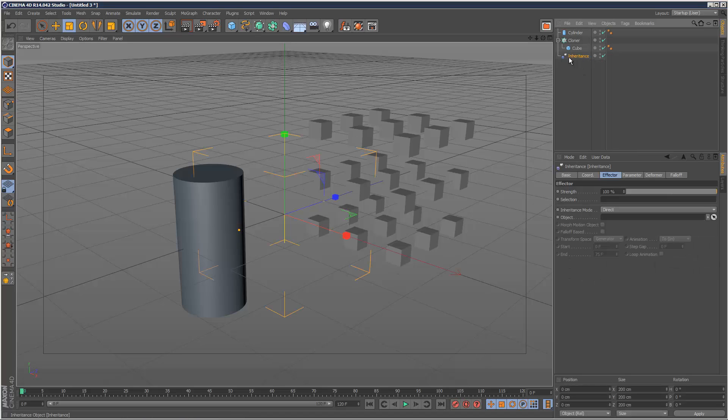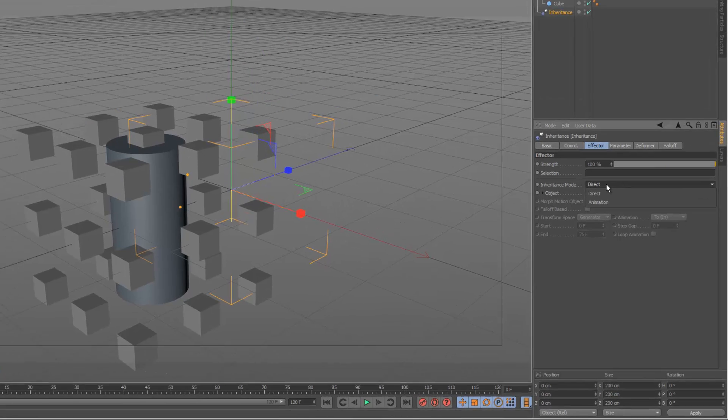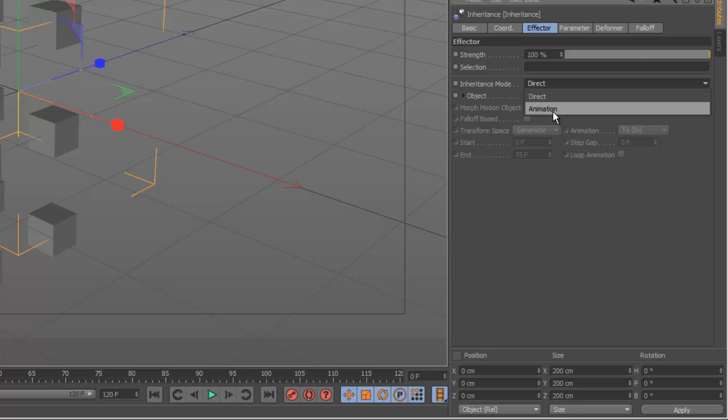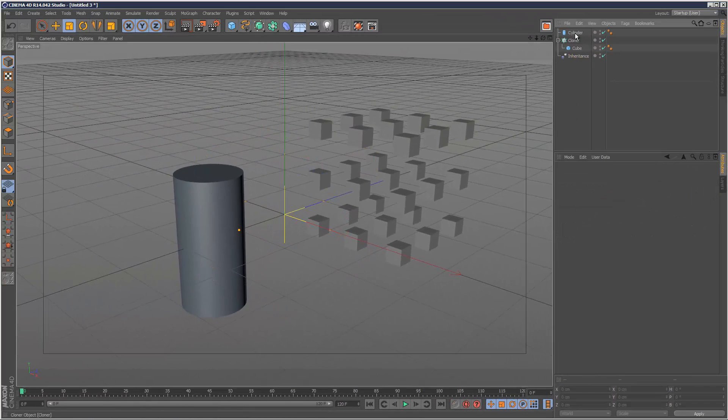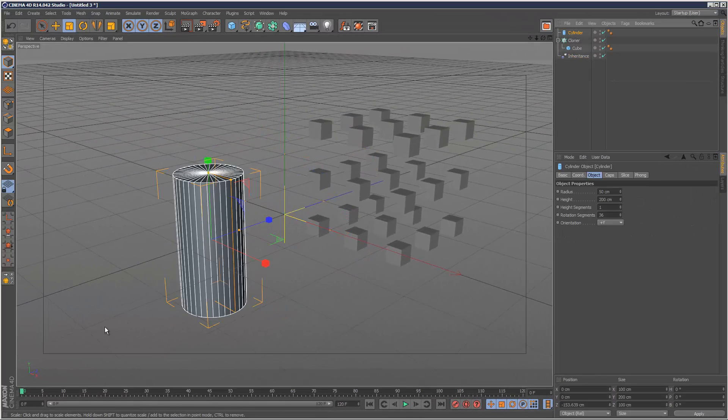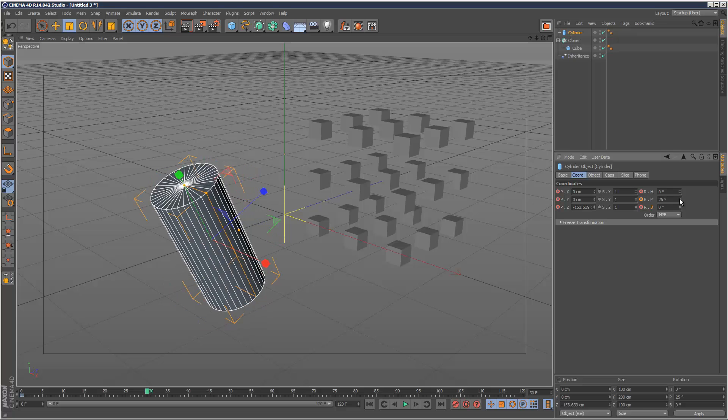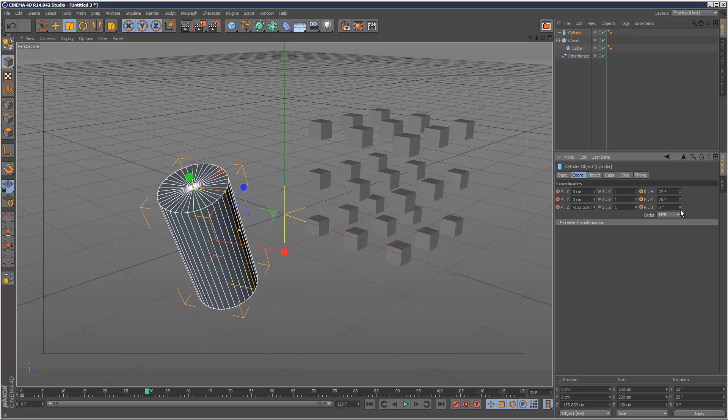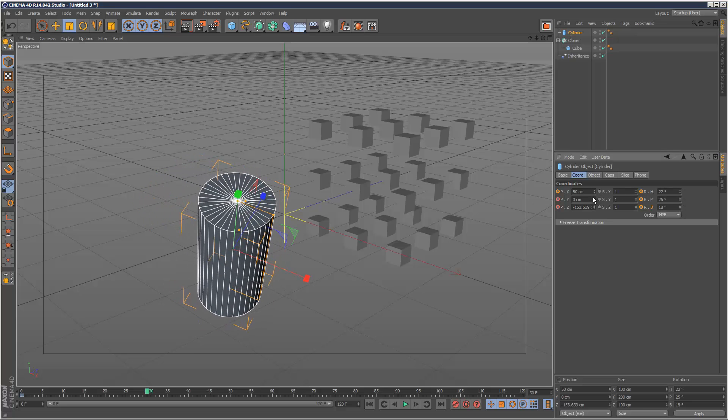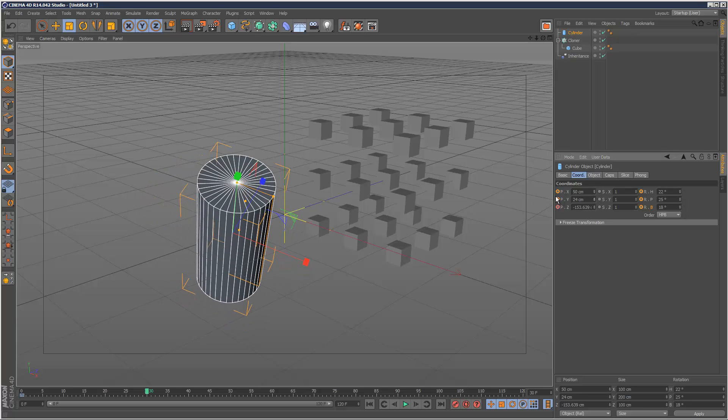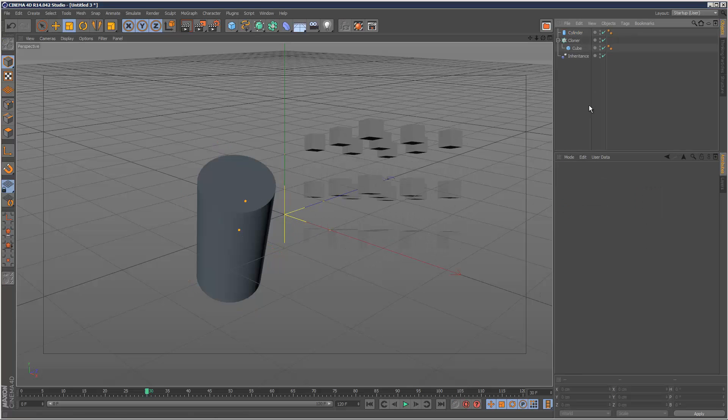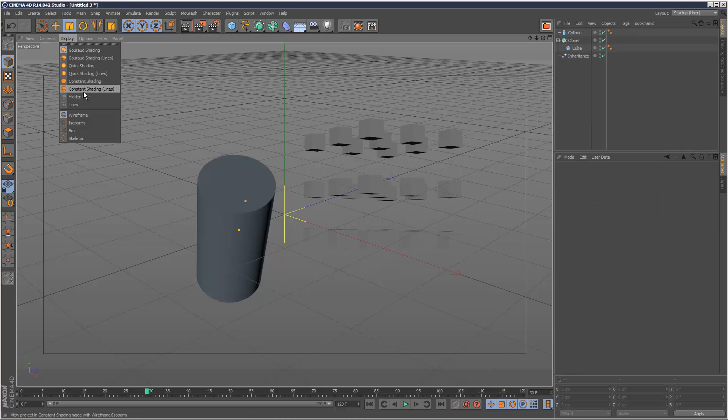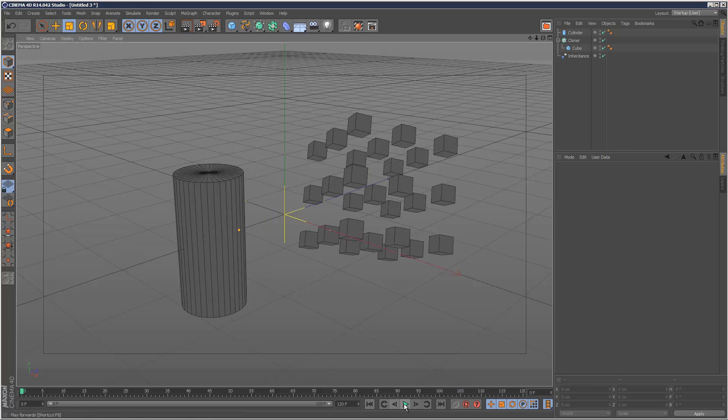So the second use is I'm just going to drag and drop the cylinder again and this time instead of direct, I'm going to set the inheritance mode to animation. And I'm actually going to place some animation on my cylinder, so just some random keyframes, position and rotation and then I'm going to go to frame 30 and just kind of switch it up a bit. Move it along X, just place a keyframe there. And I'm just going to play this back.